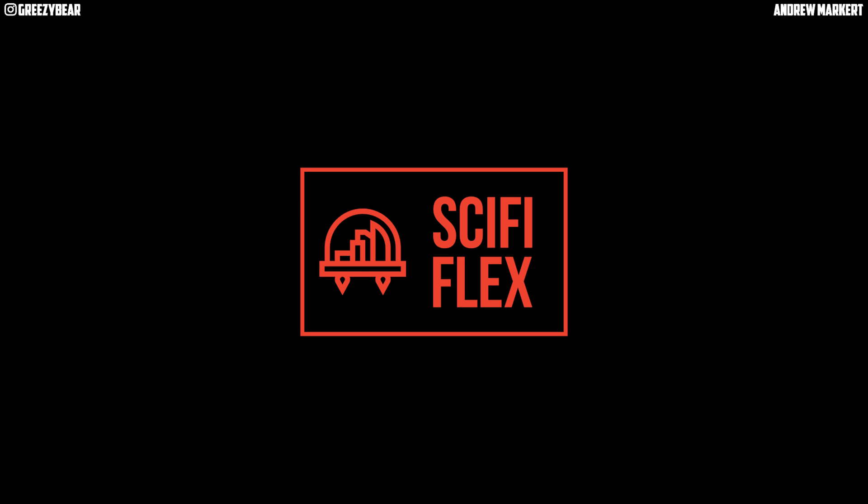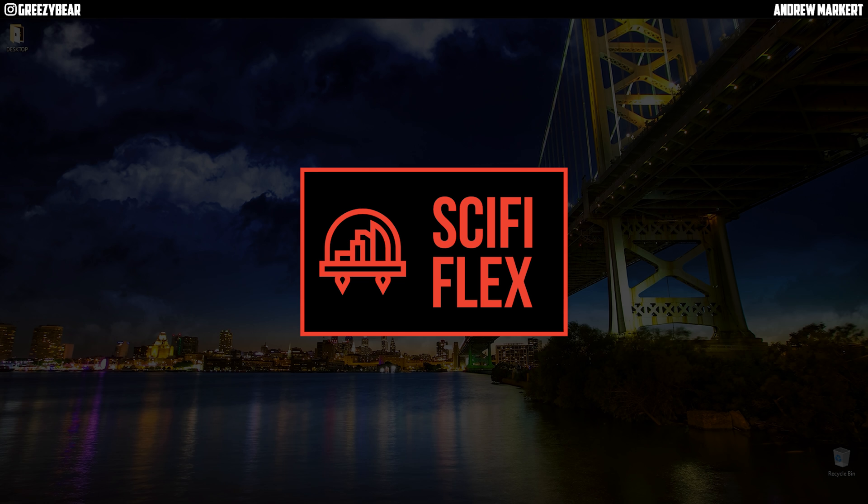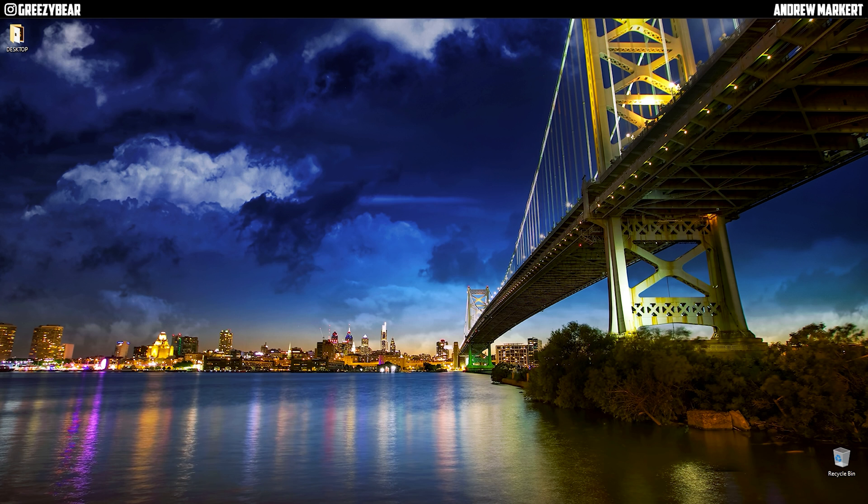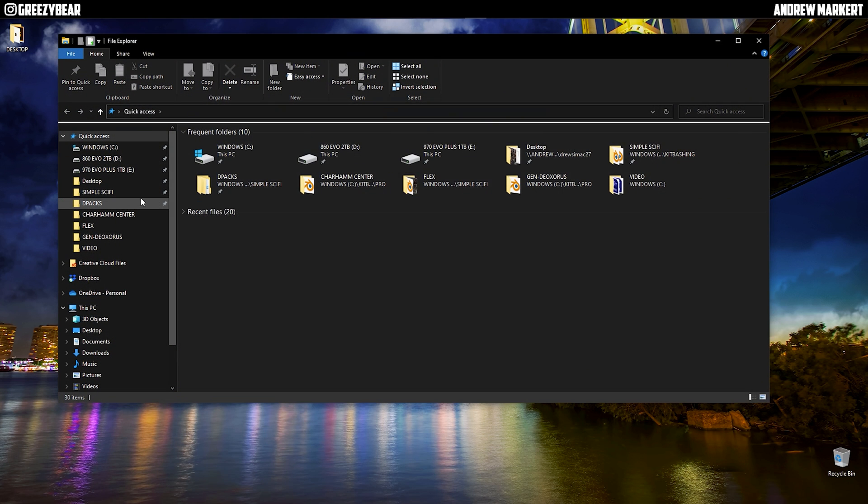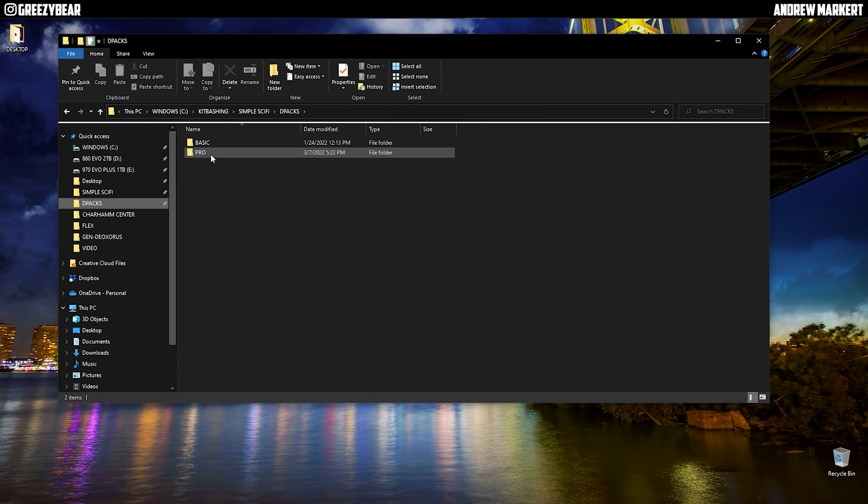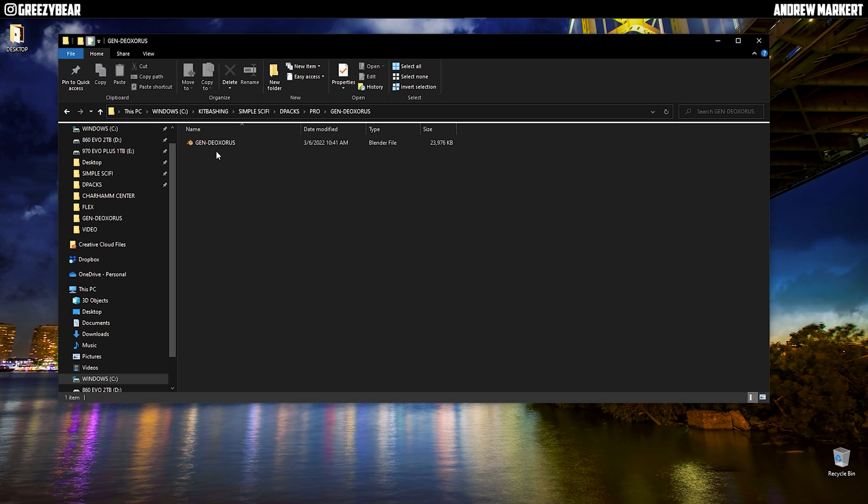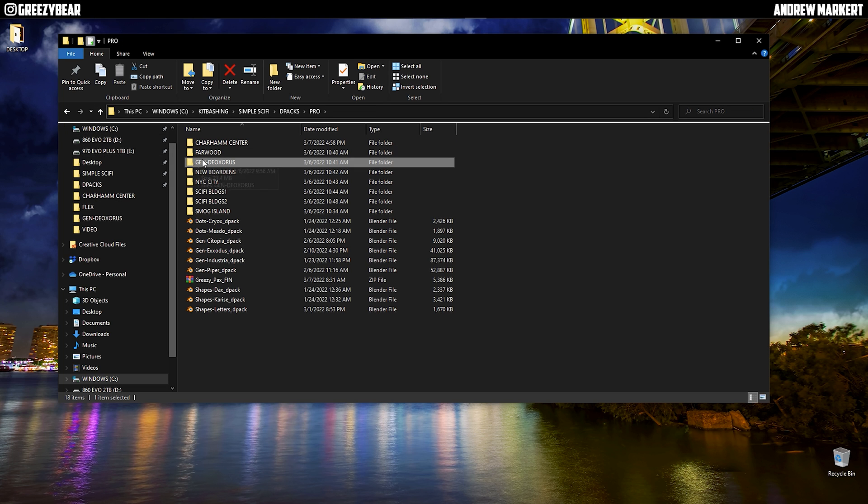Hey guys, GreasyBear here. Today let me show you how to set up your D-pack to import into Sci-Fi Flex. So let's get started. First thing you want to do is keep the naming convention the same - the name of the folder has to be the name of the file.